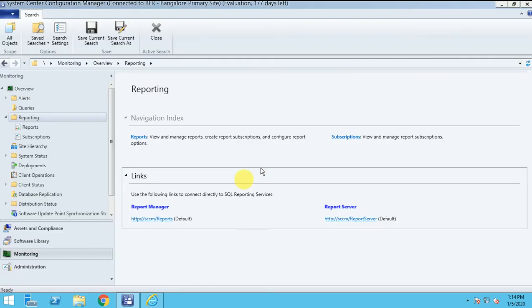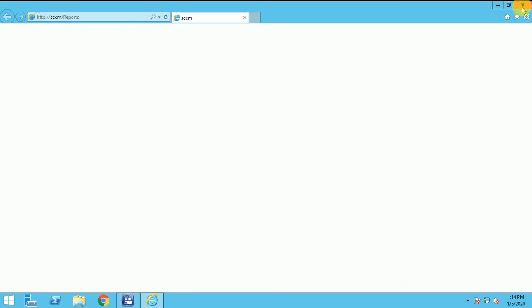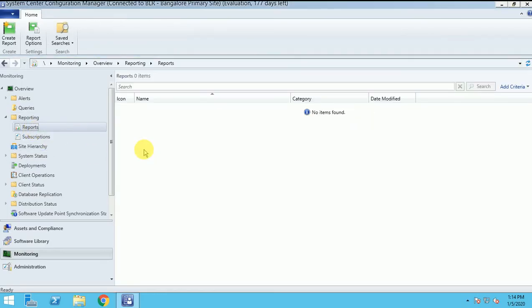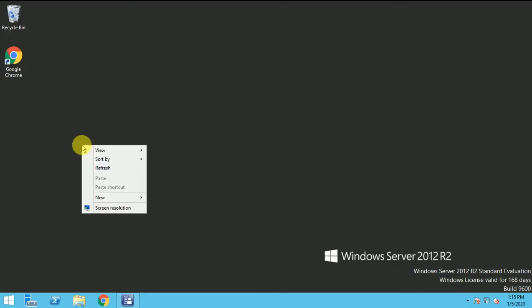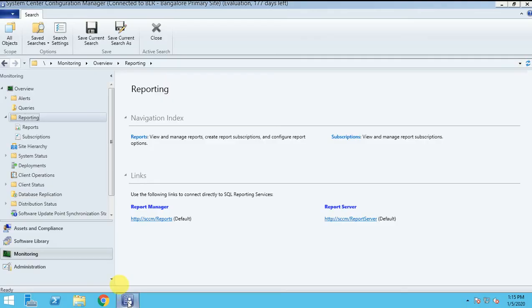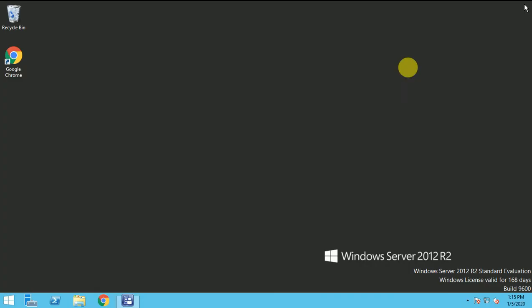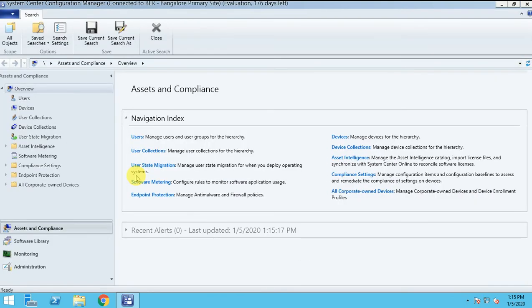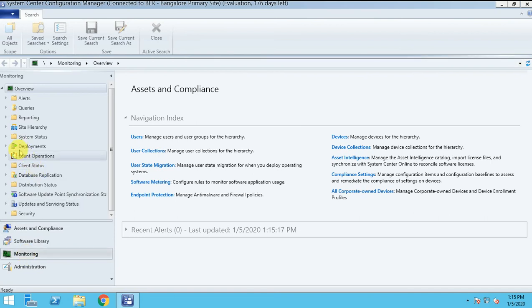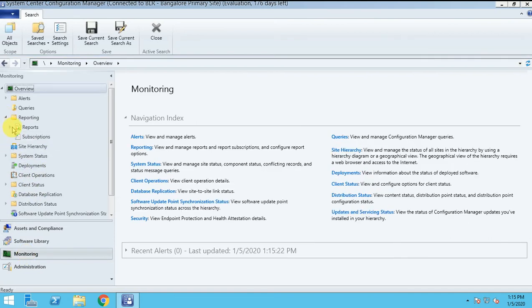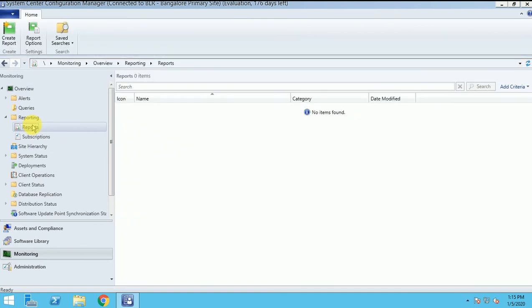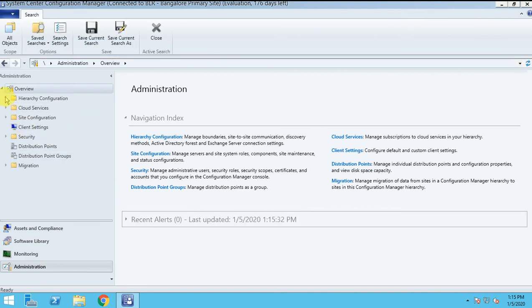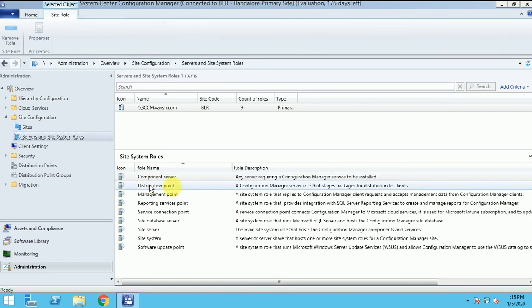It's not configured yet completely, but it will configure automatically after some time. Let me refresh the console or let me close and reopen. Still it's not showing, but it will show. Let me check whether the role is installed successfully or not.